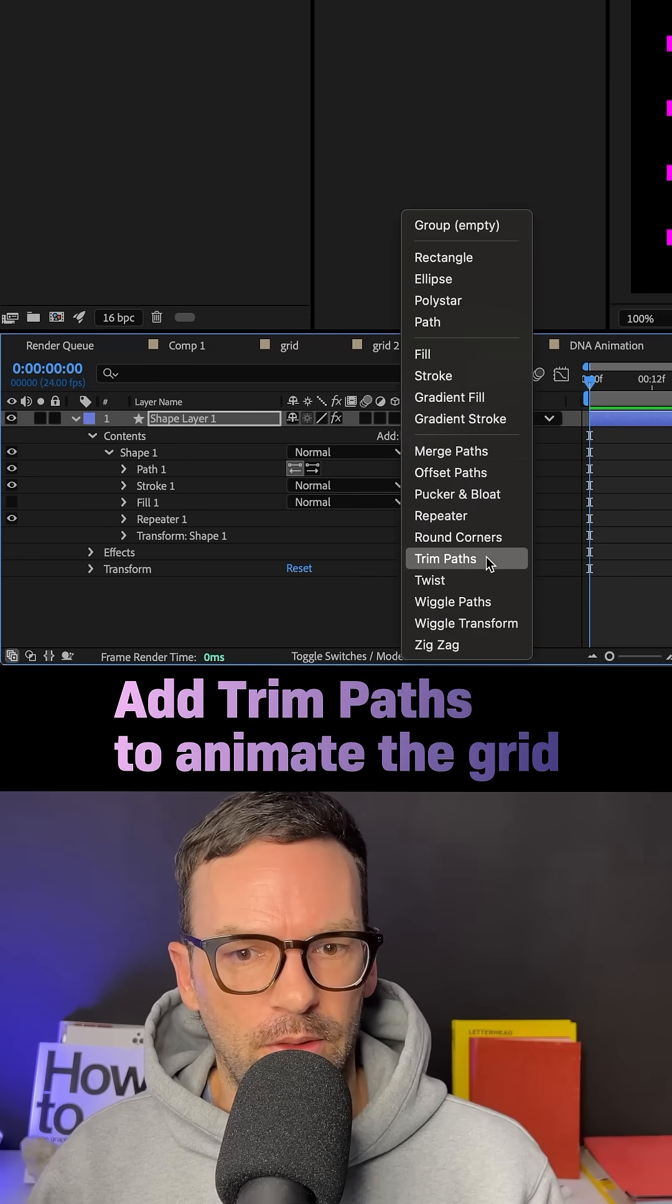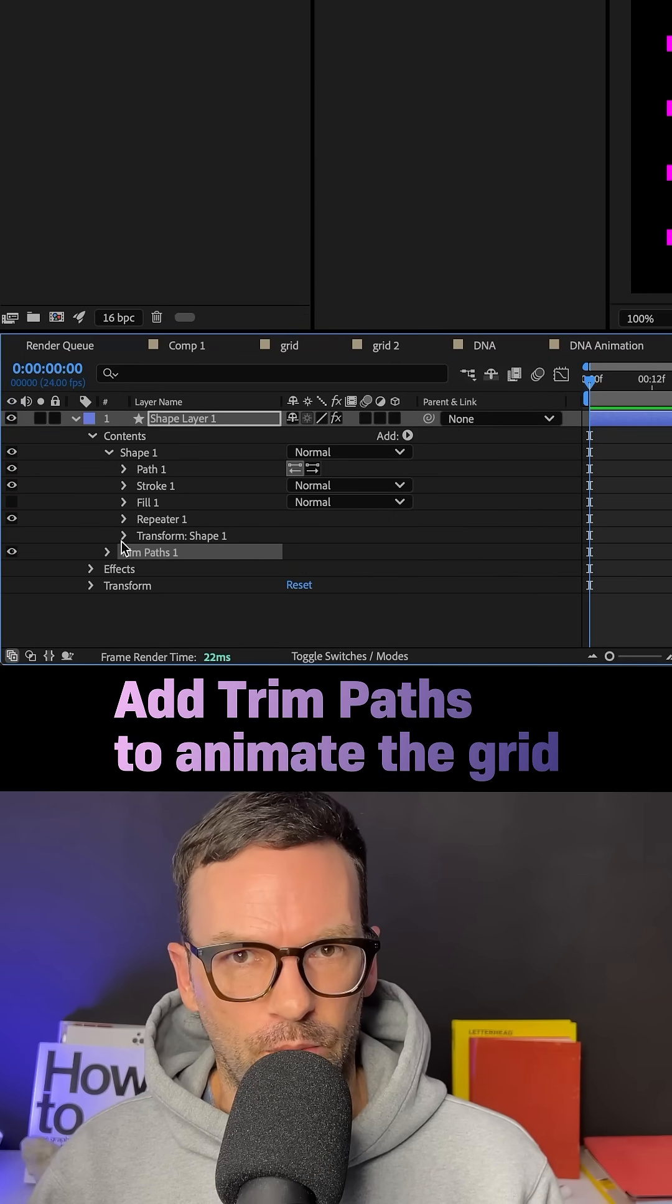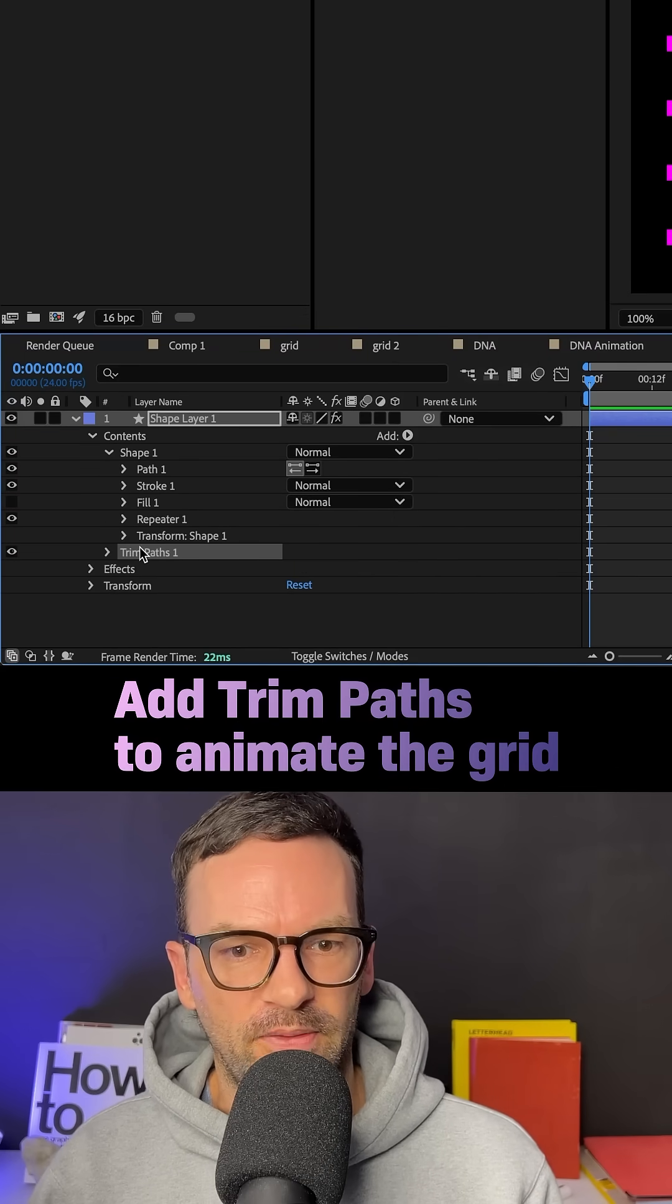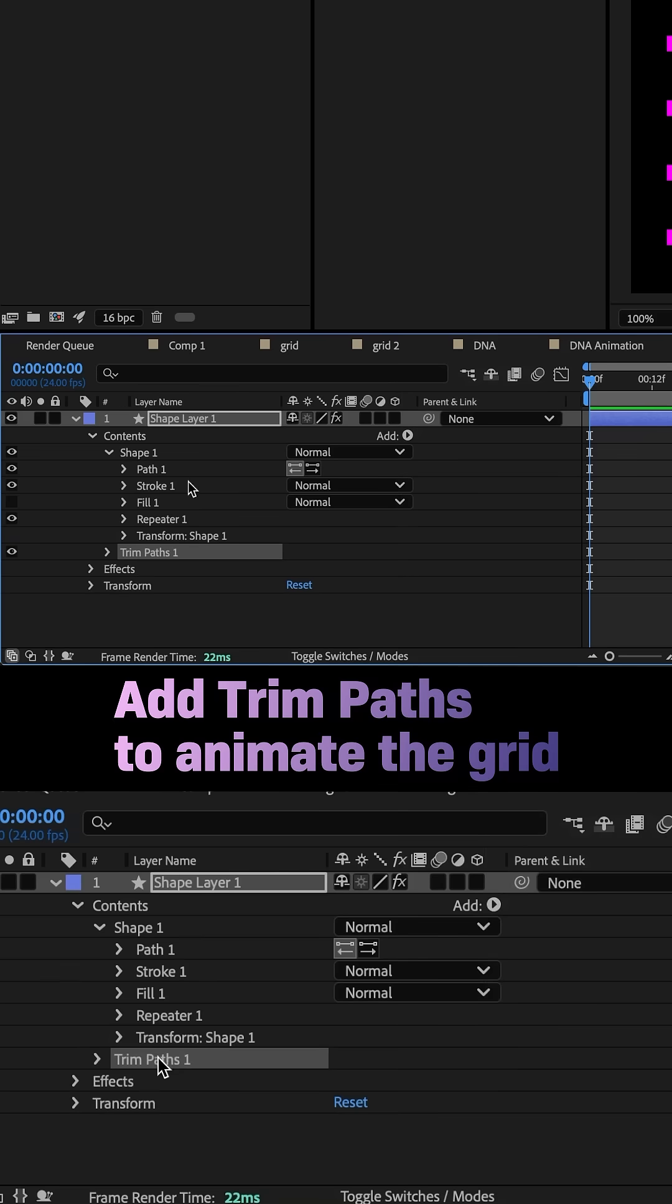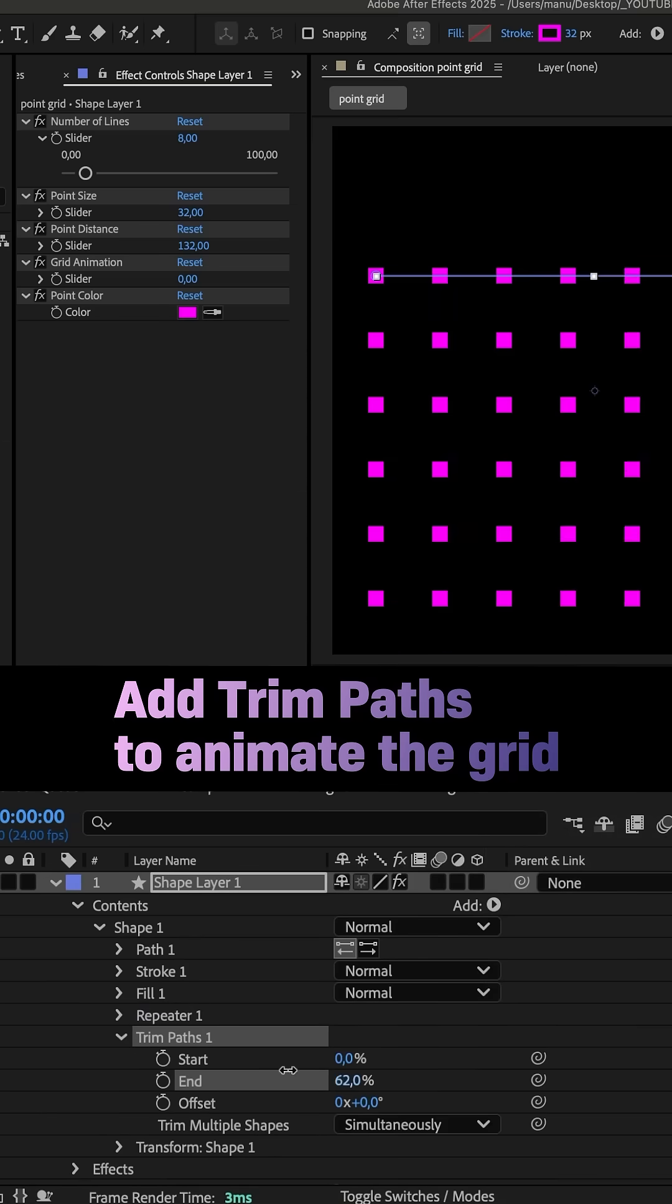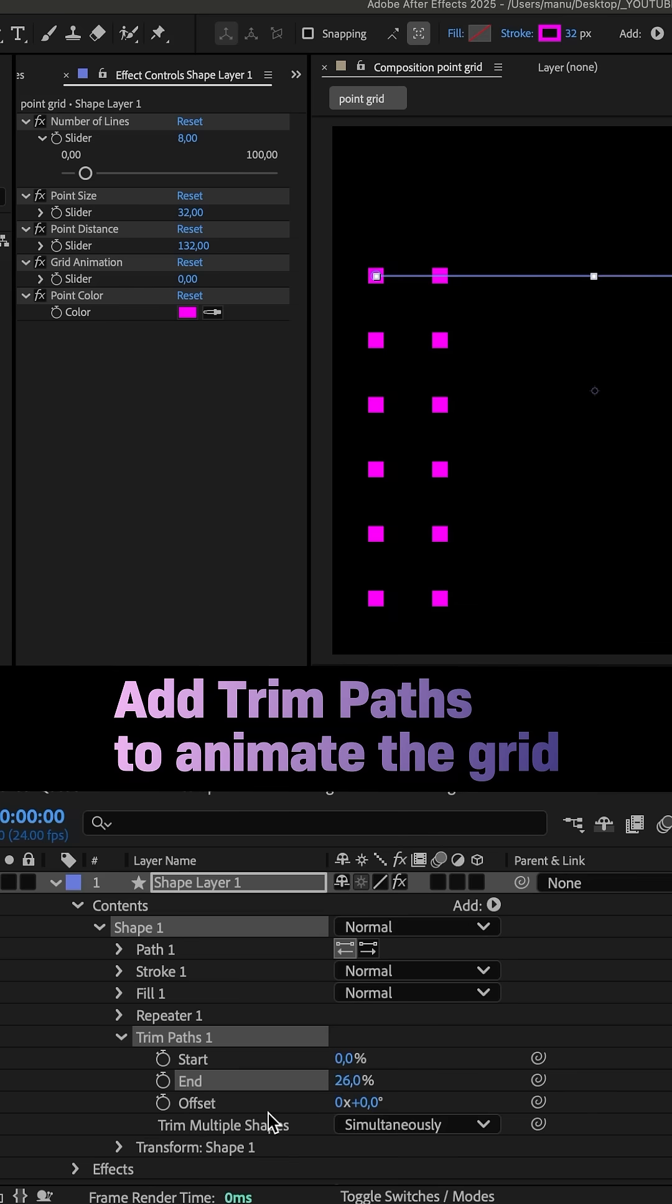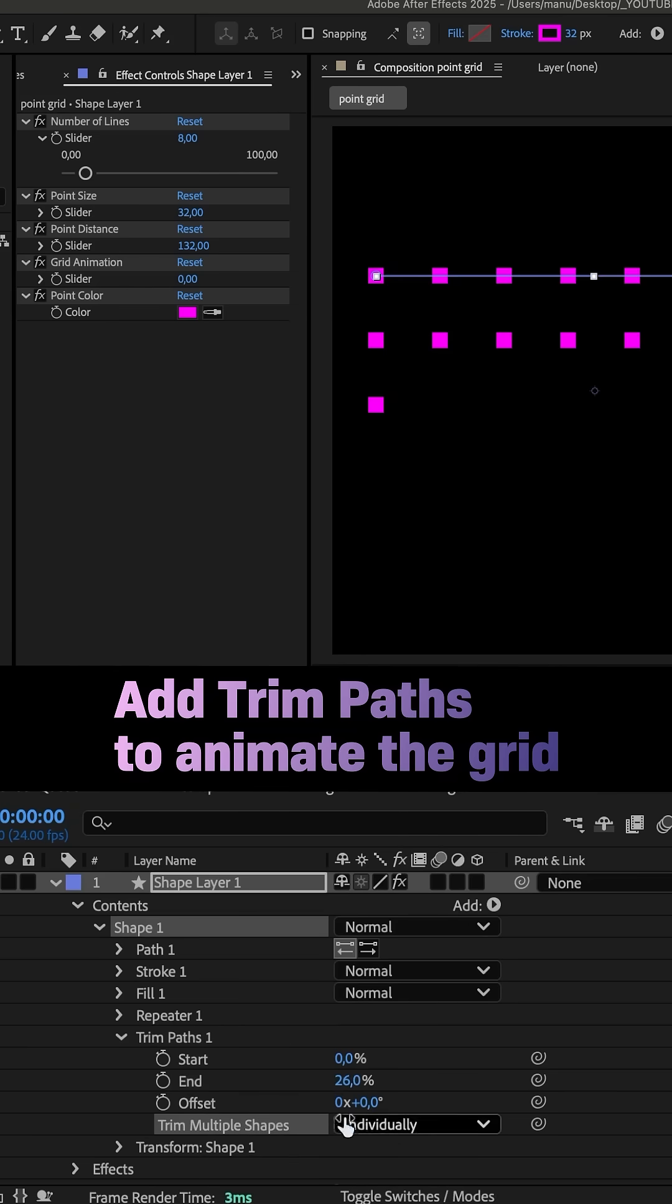Let's add a trim paths animator below the repeater. Effects are processed from top to bottom. And, we link the end property to the grid animation slider, to animate the grid. Make sure trim multiple shapes is set to individual to reveal single points instead of the lines.